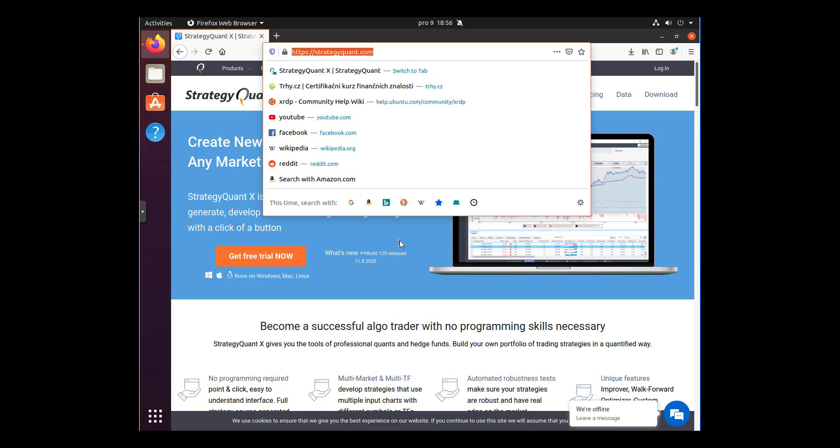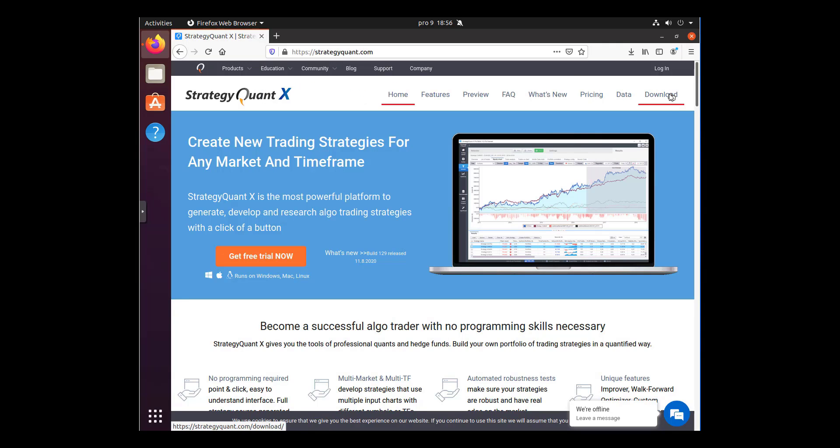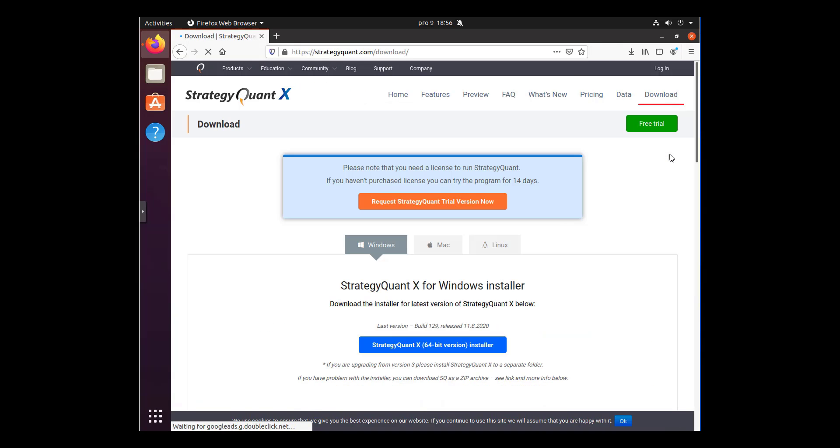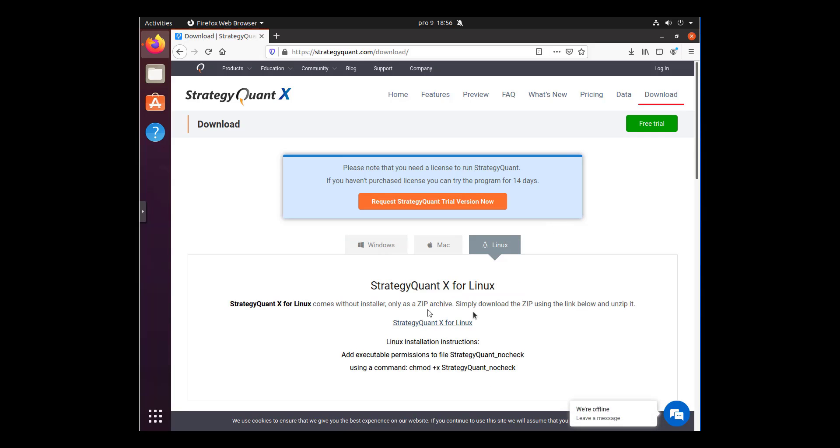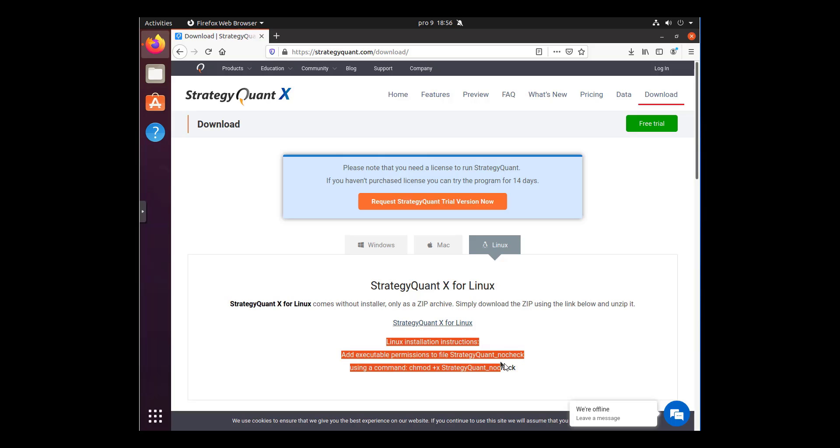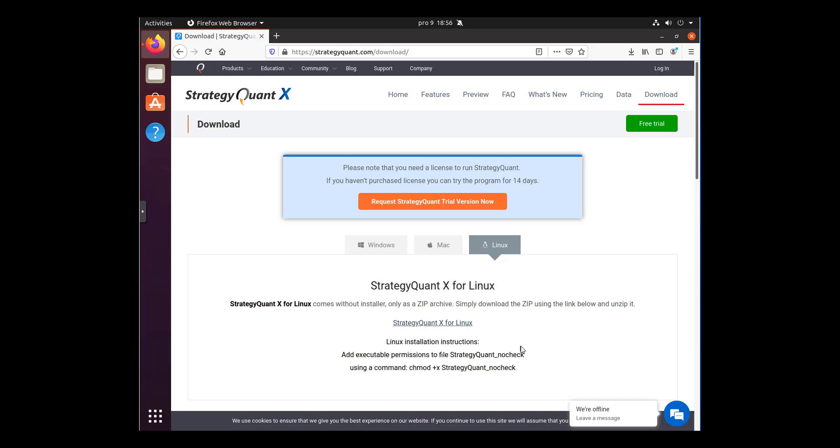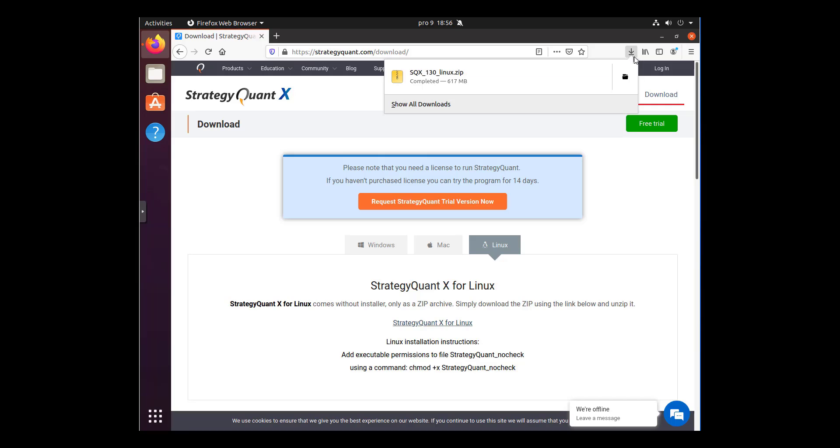So to download the zip file, go to strategyquant.com to the download section and click on the Linux bookmark. Here you can find the zip file for Linux and also instructions for the installation or for the launching. Right after the download is done, open the zip file in the containing folder.